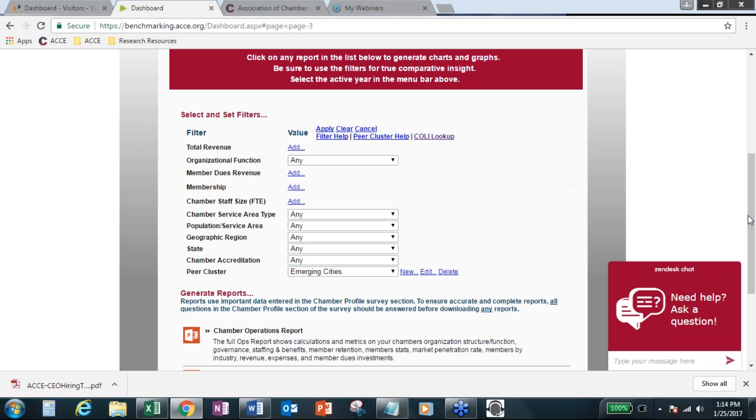So anytime you want to apply a filter, just click change and then scroll down to the peer cluster and here's emerging cities. And then you can apply that. So that's the trick is just making sure you hit apply after you select the filter that you're interested in.